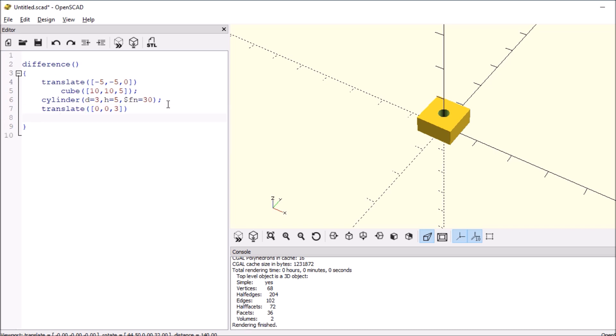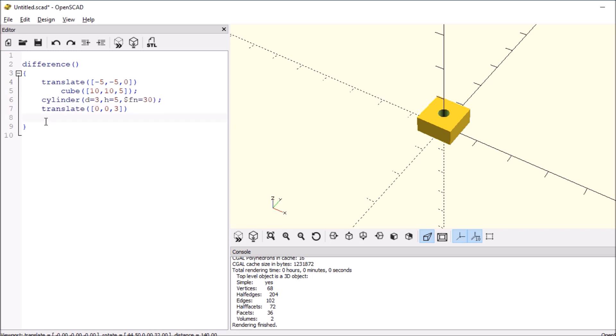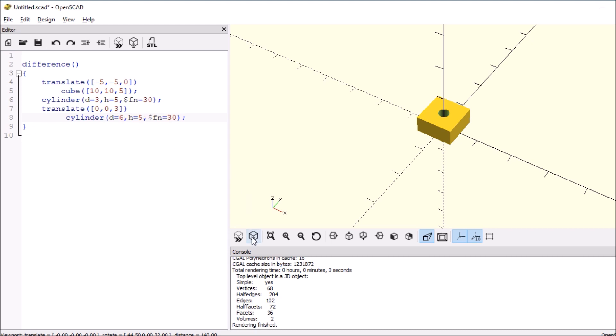Then we're going to say cylinder again. So we're going to copy this line and paste it down here. And because we want it to show up, we have to make it slightly bigger. So we're going to say that the hex nut is 6 millimeters large because all our units are in millimeters by default. And then we're going to re-render it and see what happens.